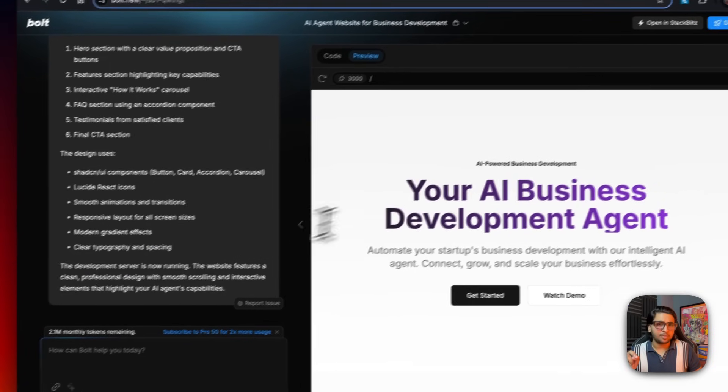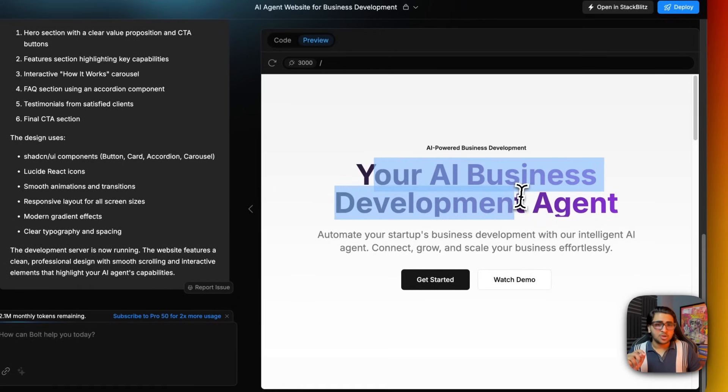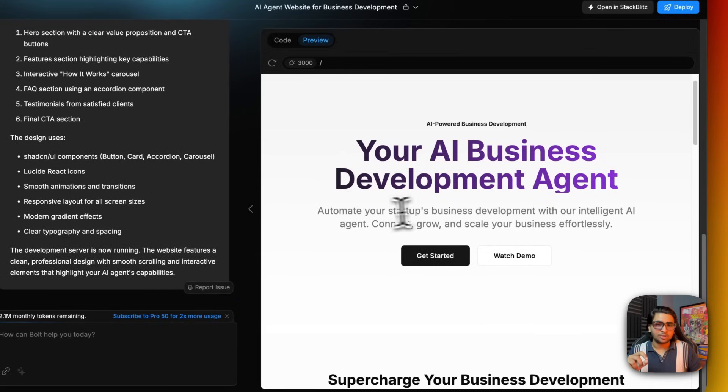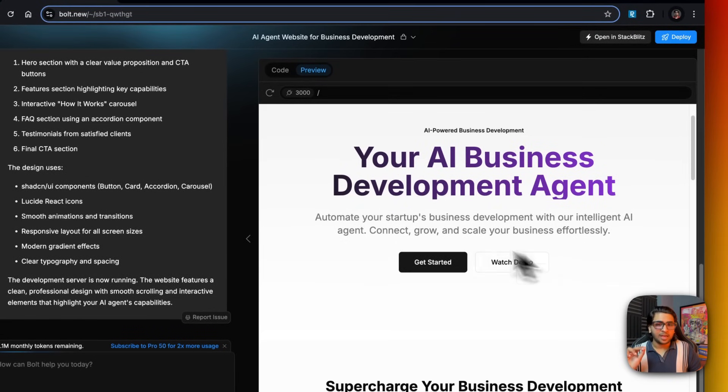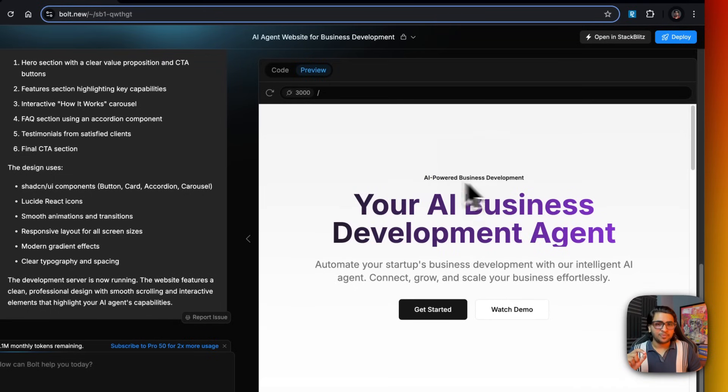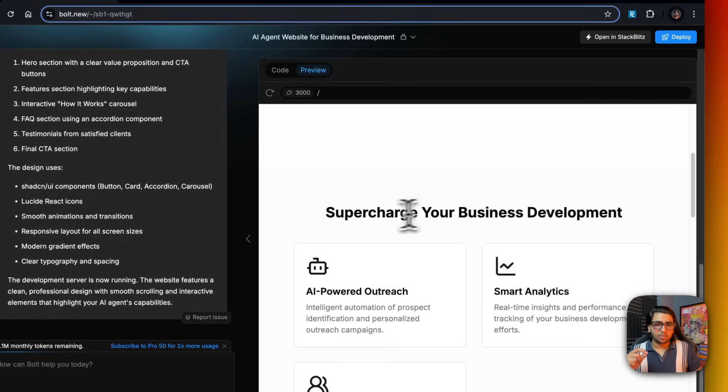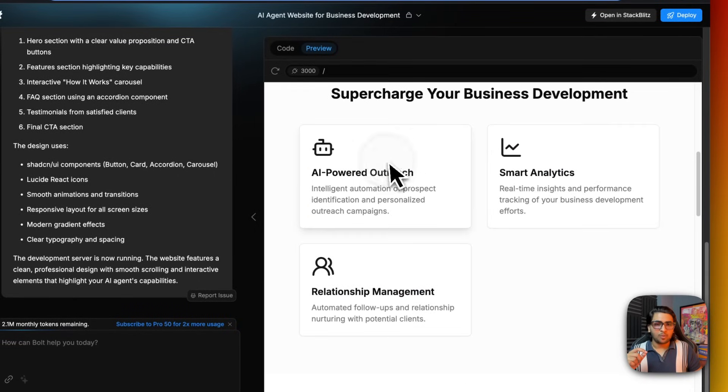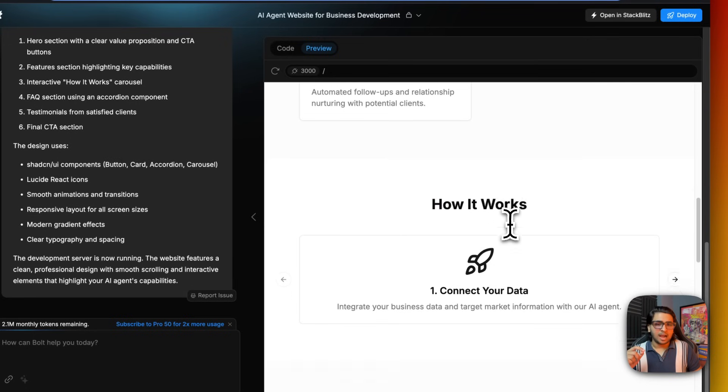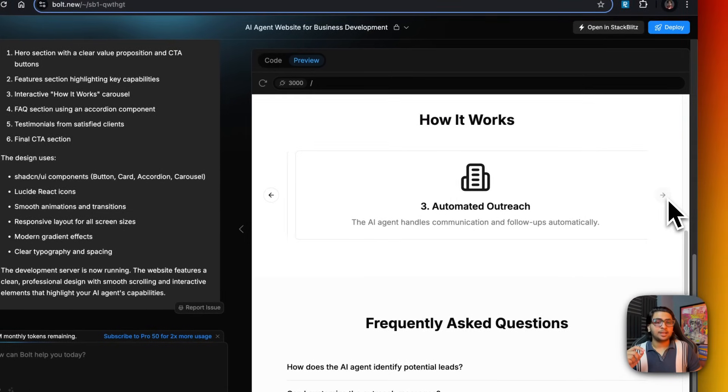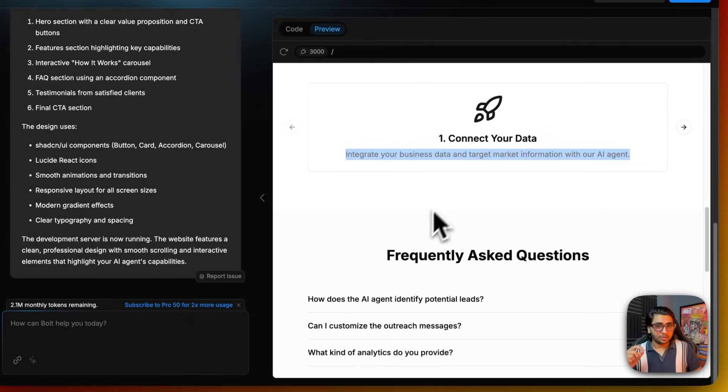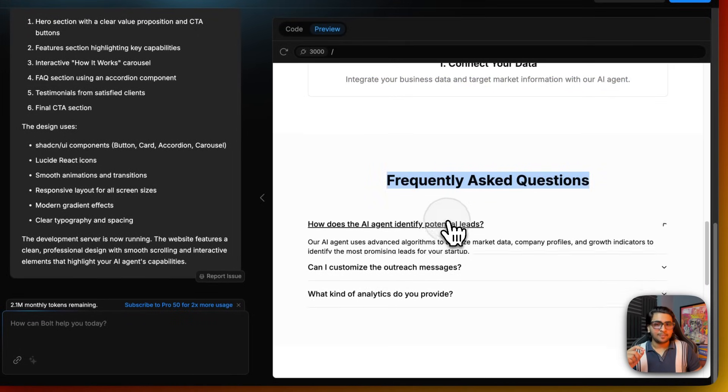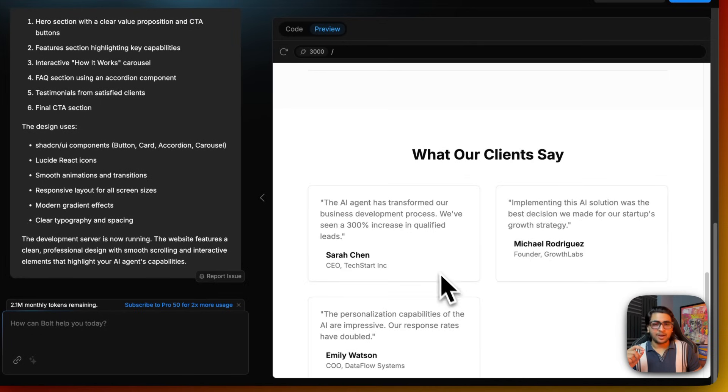Now let's look into our website. Your AI business development agent - automate your startup's business development with intelligent AI agent, connect, grow, and scale your business effortlessly. If you actually look at this, even the copy it built out the entire copy by itself. There's a get started button, there's a watch demo button. Supercharge your business development - I think it has to create four cards, that'll be more aesthetic.